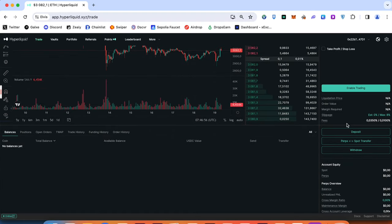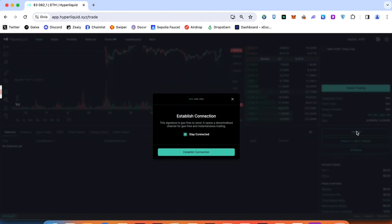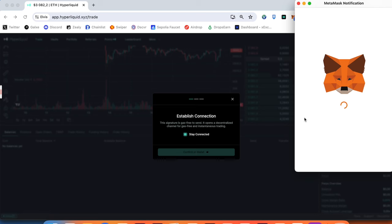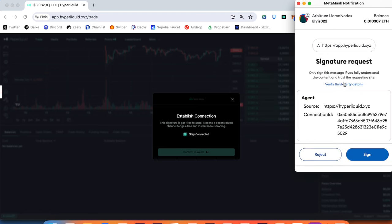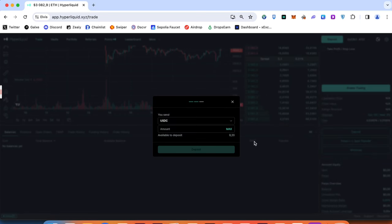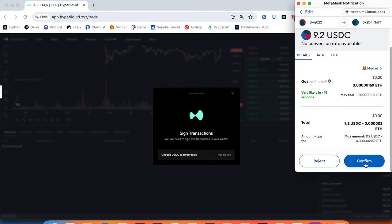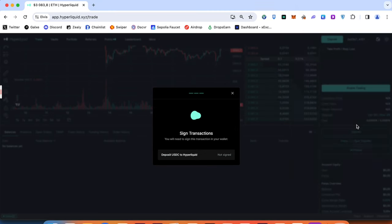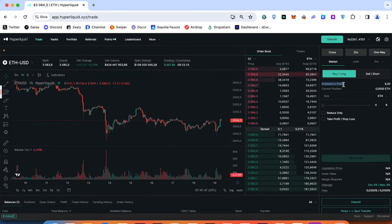Scroll down, press deposit, stay connected and establish connection, choose Metamask, sign up, choose the amount of USDC what you would like to deposit, sign up transaction and you can see your funds available to trade.